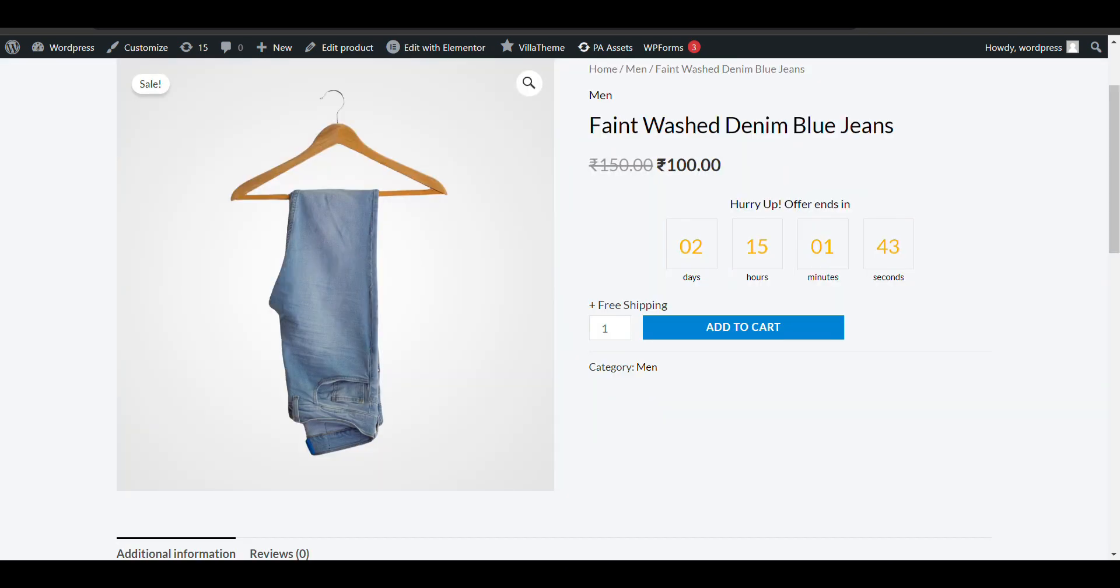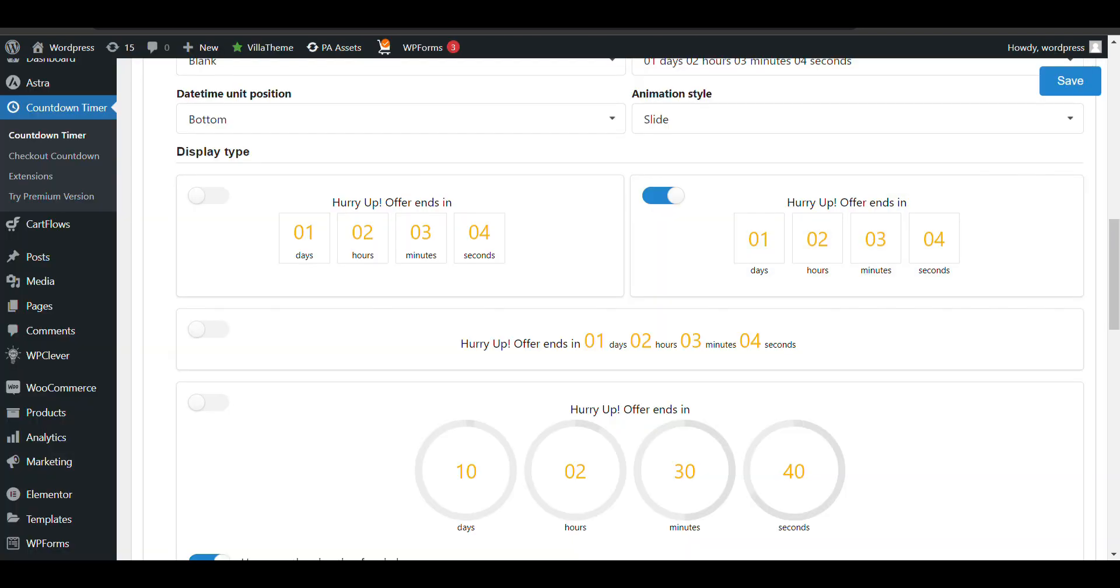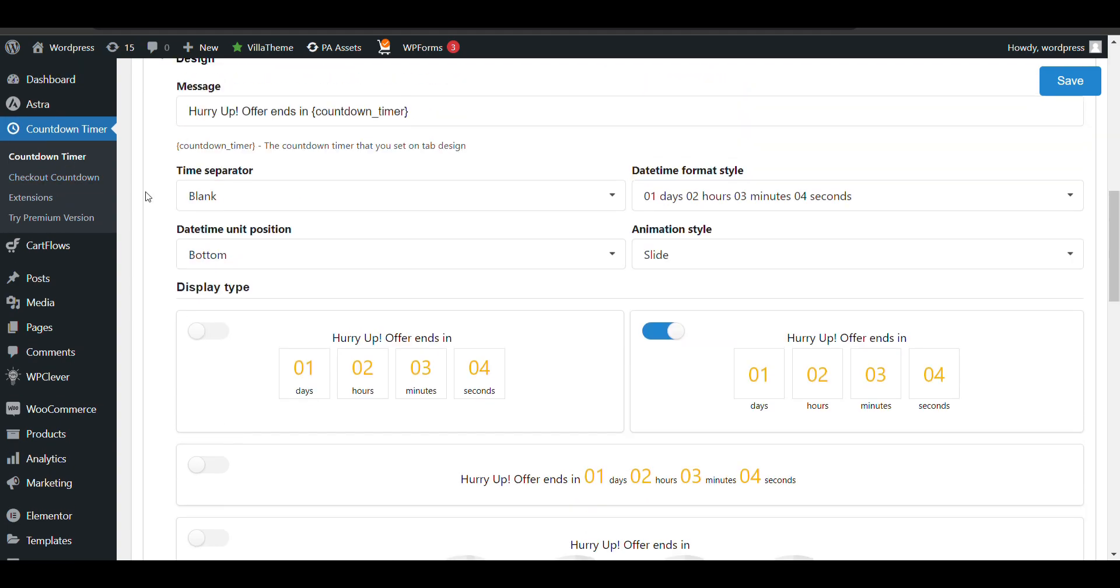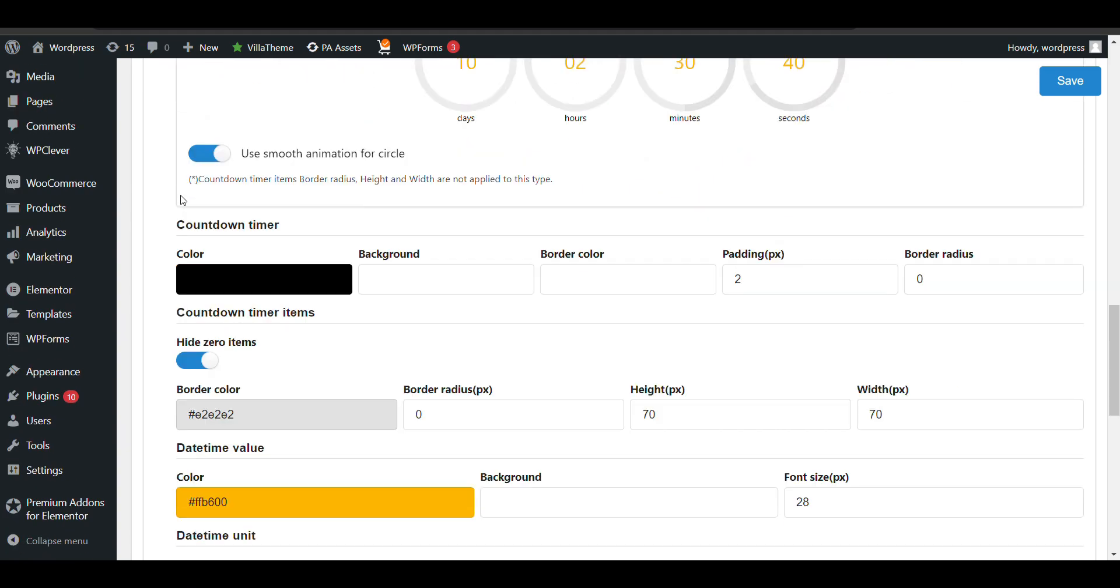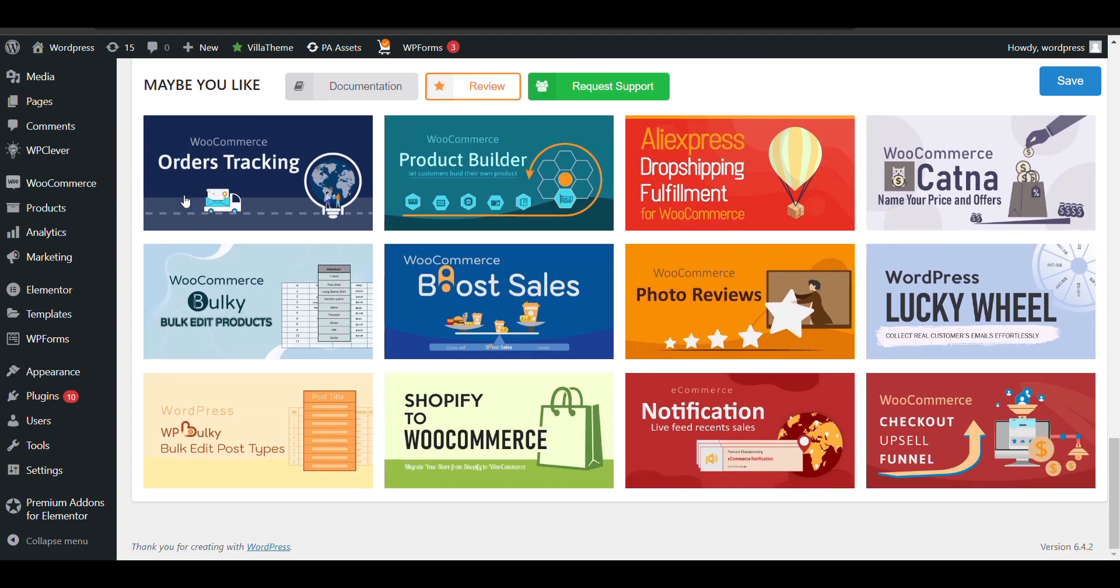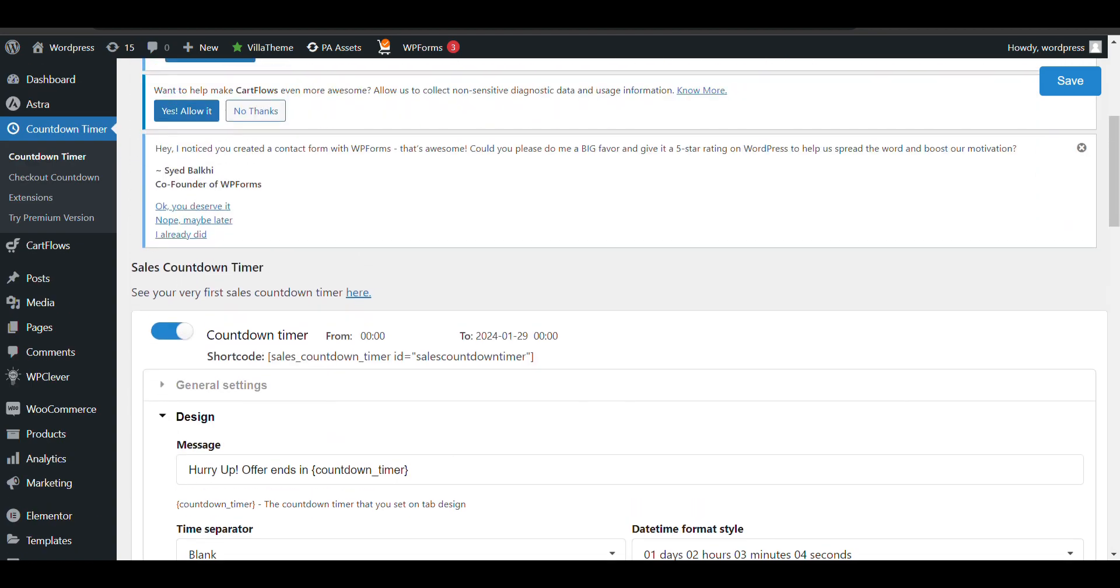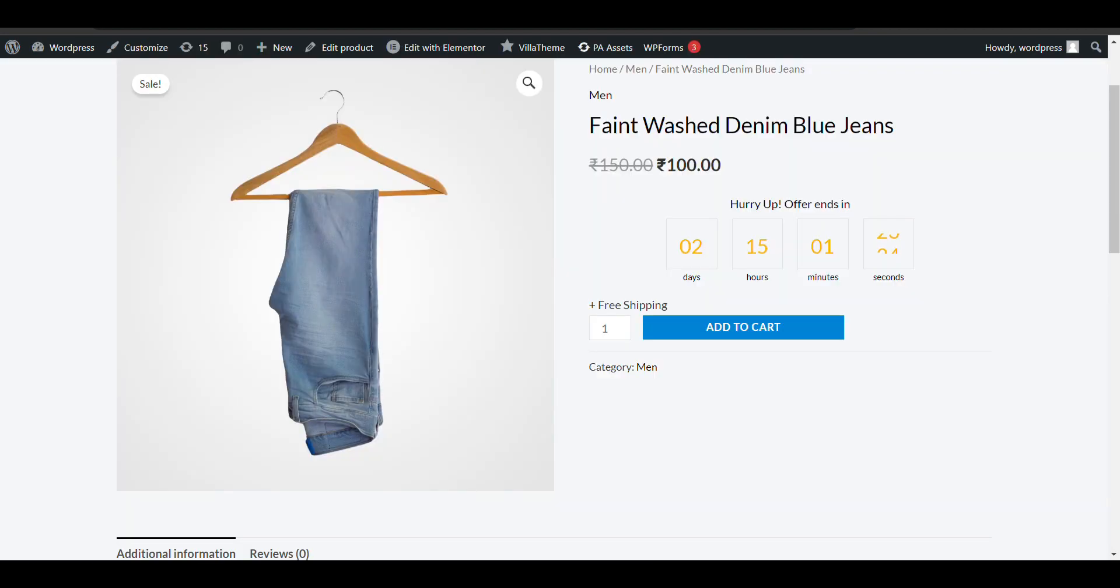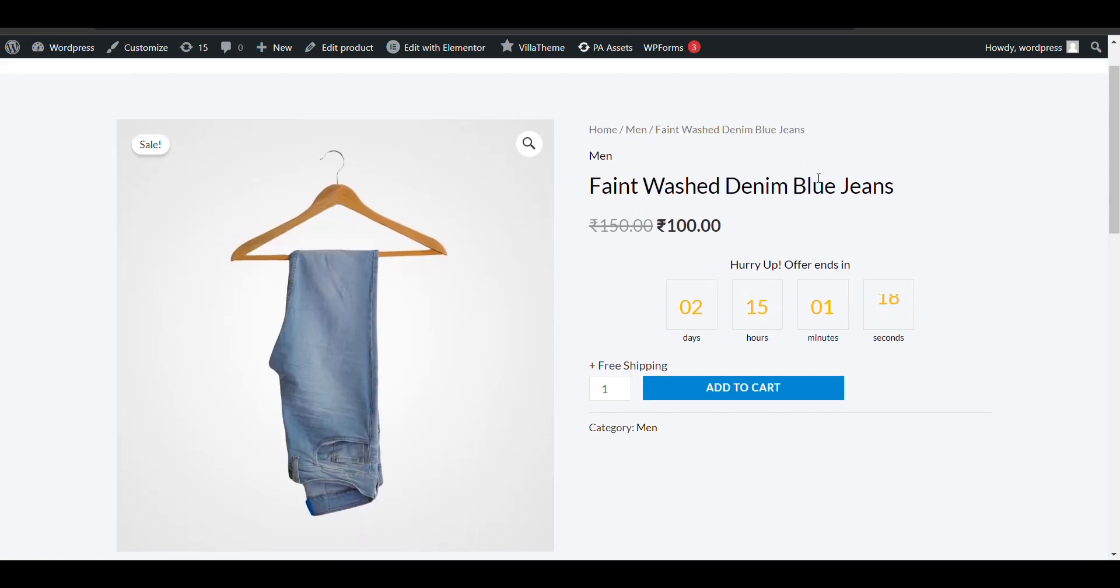You can show it on single product pages by adding a sale price and scheduling it. If you want countdown at checkout, you need to buy the premium version of the plugin. That's how you can add countdown timers to your product pages or any pages you want. Thank you for watching.